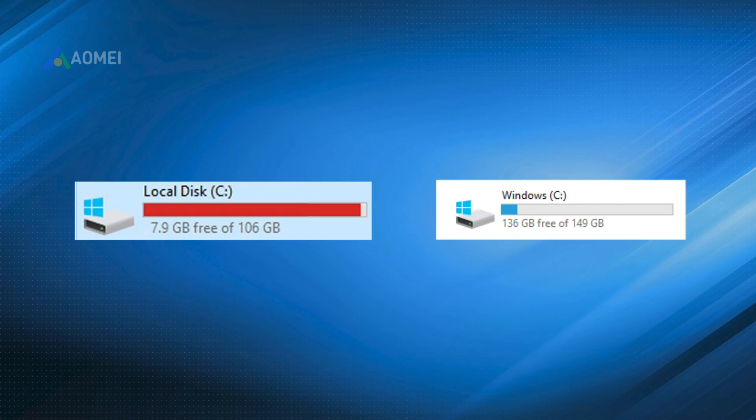Way 1. Extend C Drive via Disk Management with Adjacent Unallocated Space. If there is an adjacent unallocated space behind C Drive, you can extend it in Windows 10/11 Disk Management. Here are detailed steps.